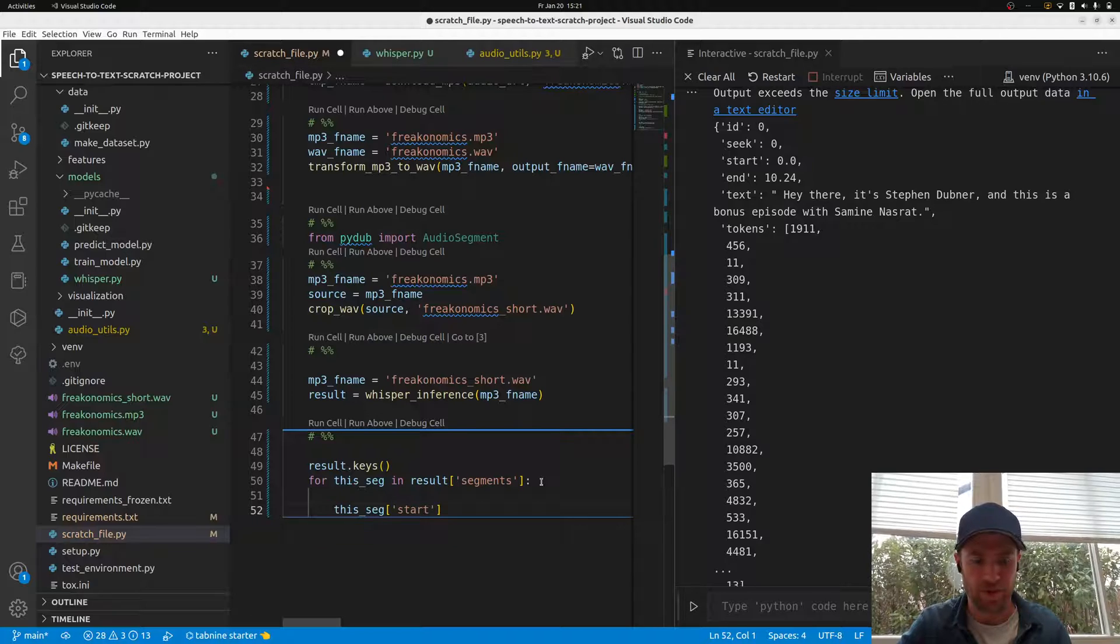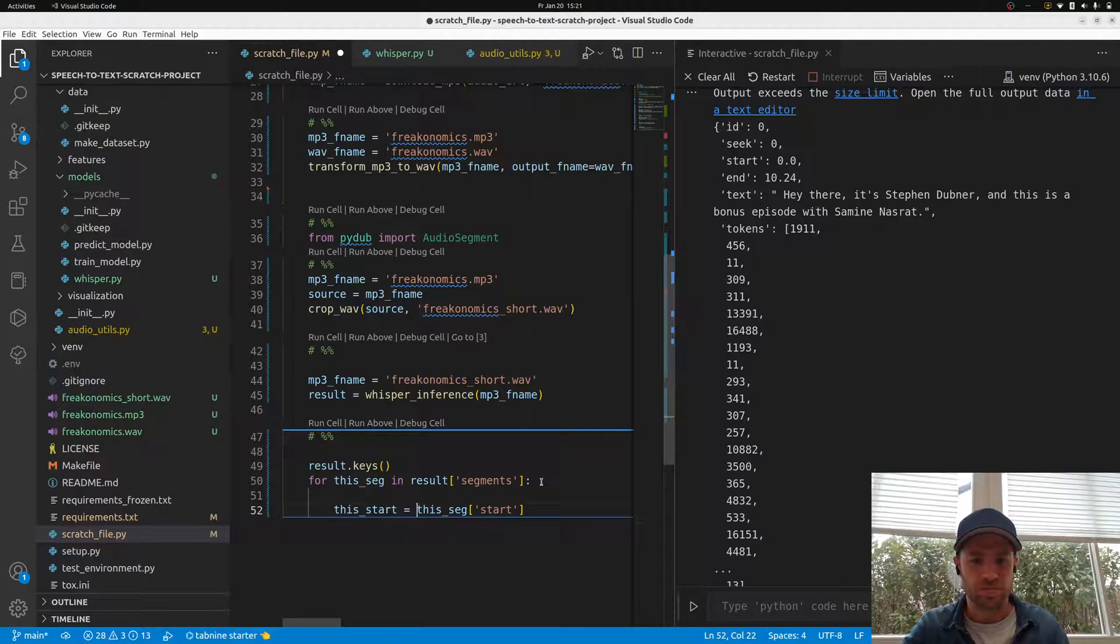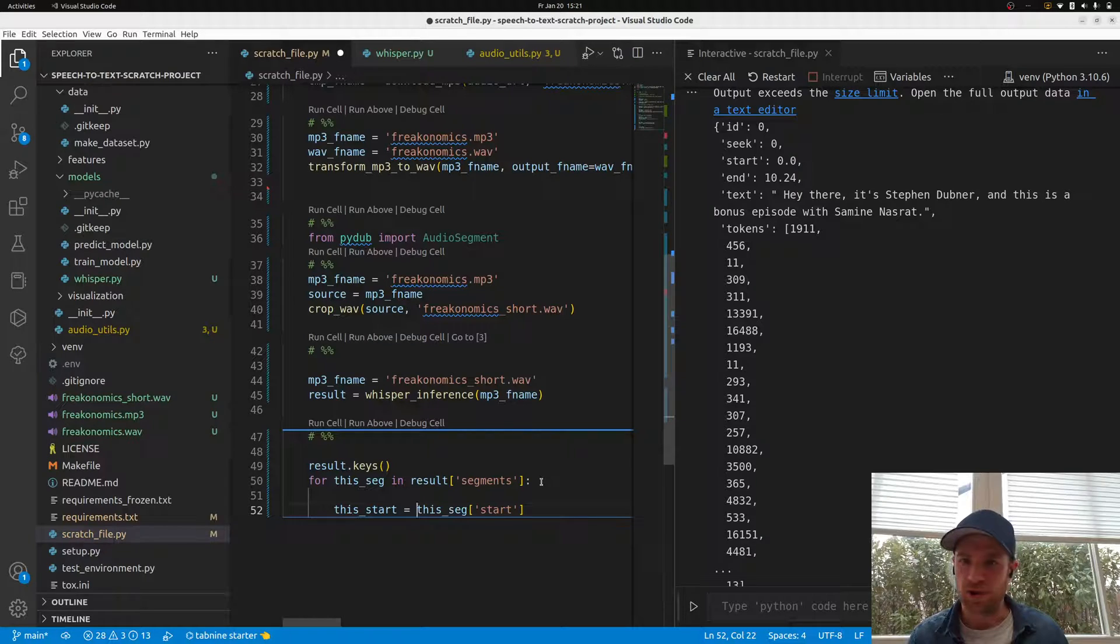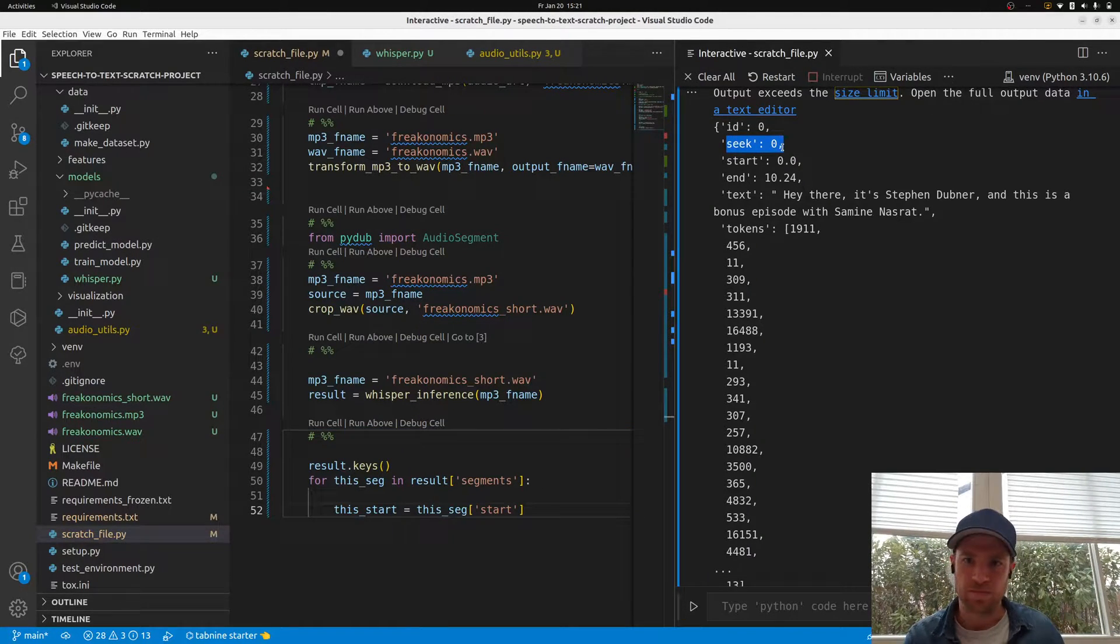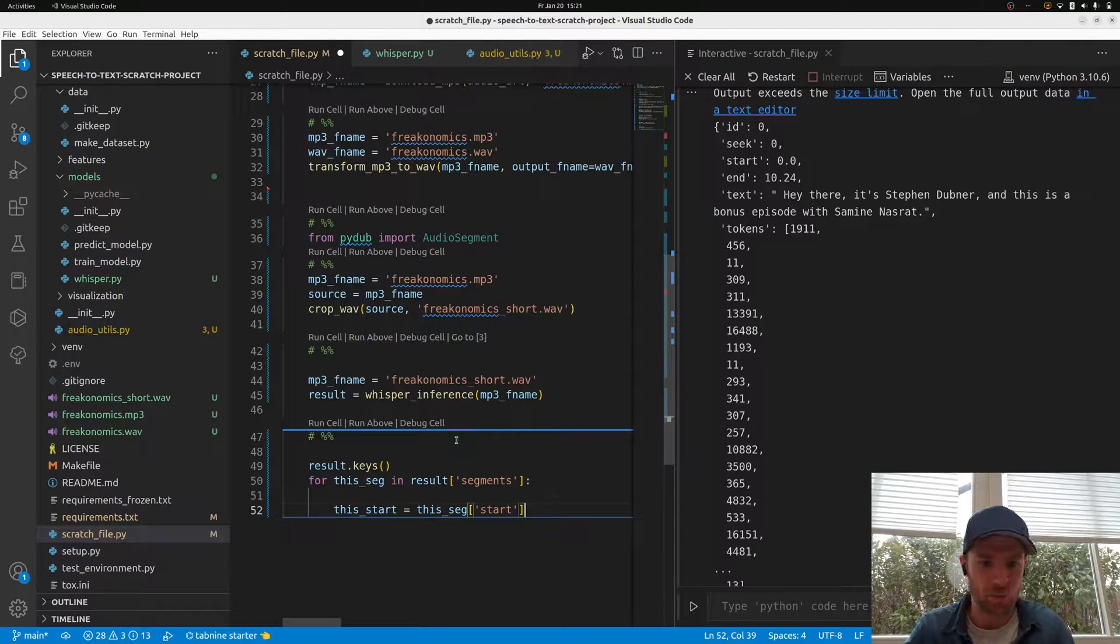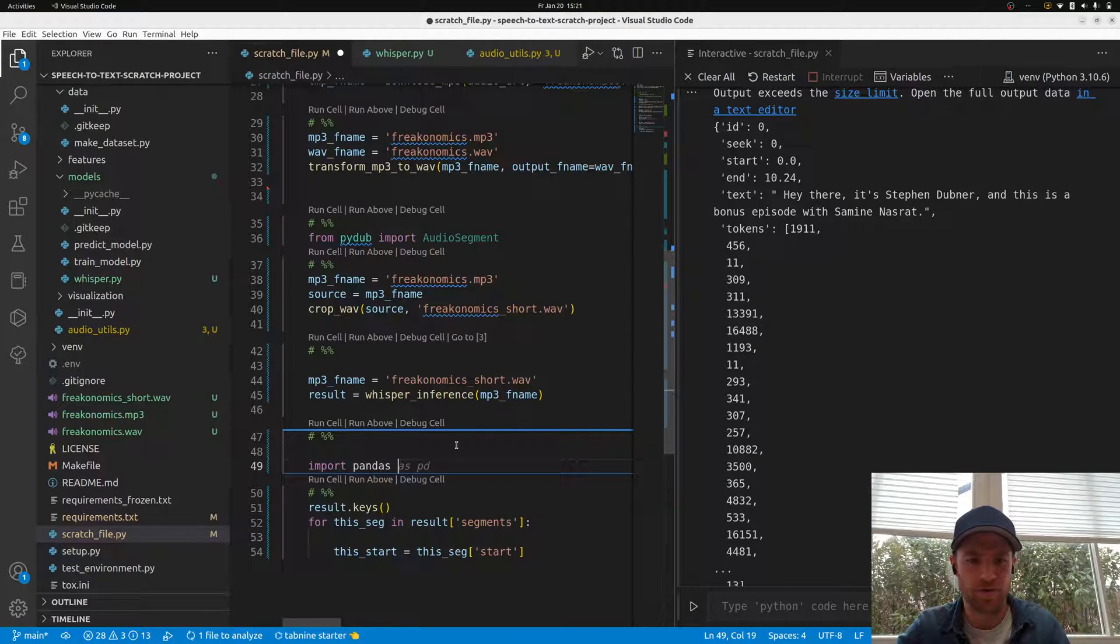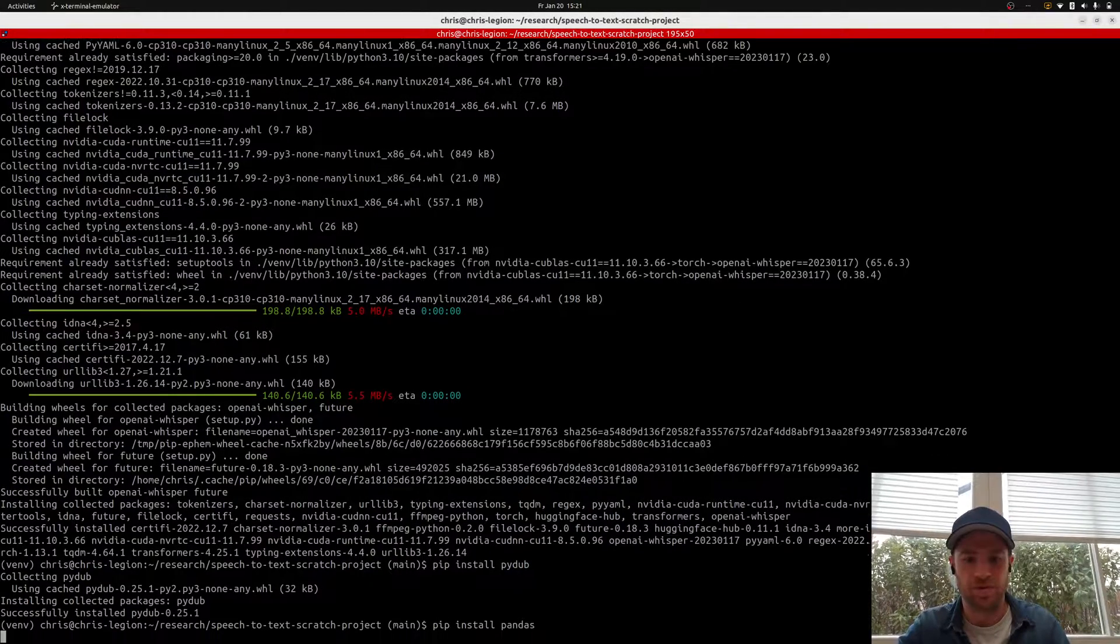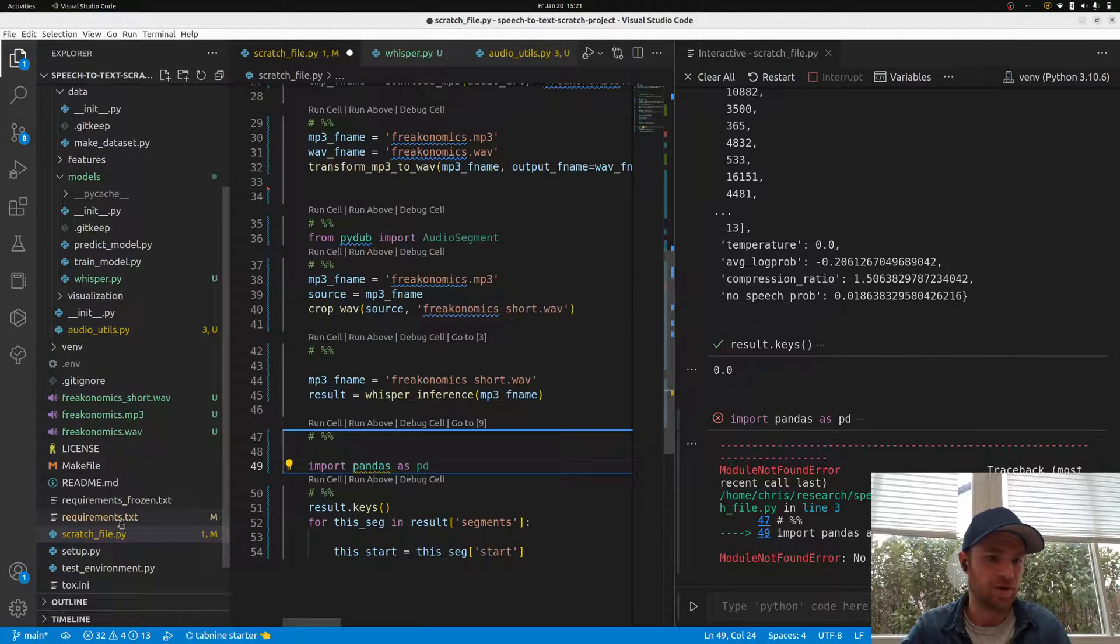So for each segment in result segments, we want to get it into a dataframe. I'm thinking about which is the best way to apply it. Let's just use all of it, though we could drop tokens. So we import pandas if we have it already. No? Okay, so pip install pandas and also put it immediately into our requirements file.